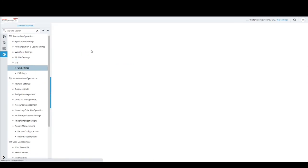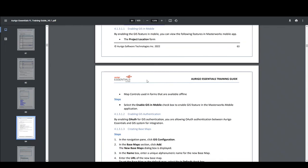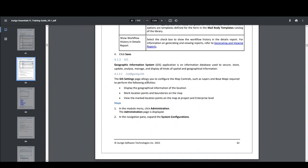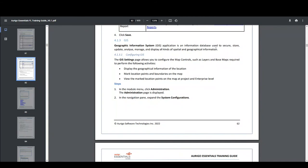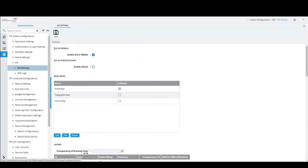GIS Settings — Geographic Information System. It is an information database capturing spatial and geographical information. This form configures how Essentials integrates with a GIS server so that when marking a project or contract location on a map, data is properly served and retrieved. GIS in Mobile — for forms with a map layout such as Issue Log, you can enable the location grid for mobile by selecting this checkbox.